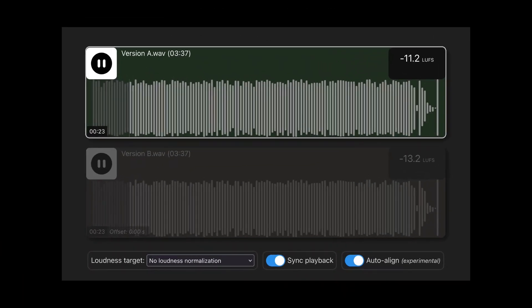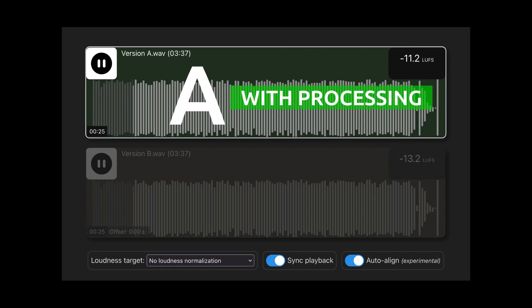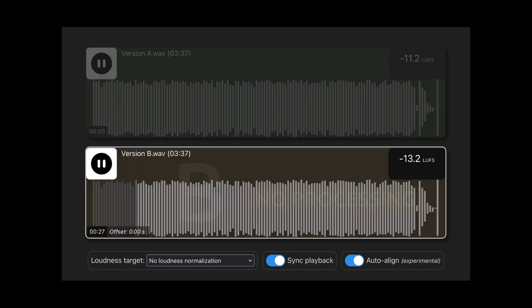I think we can all agree that it sounds very good already. But there is a simple trick we can do here to make it sound even better. We have done a new version with this trick, and this version is called A. The regular version is B.